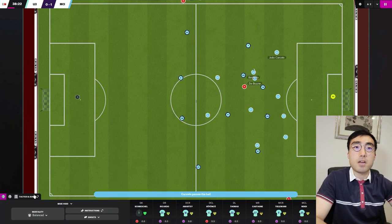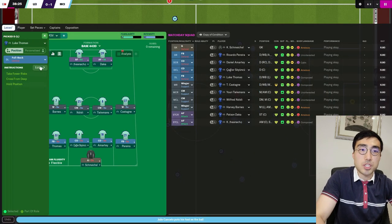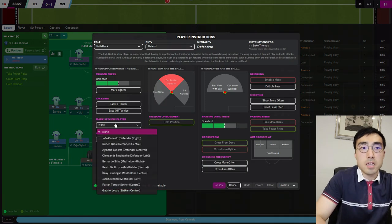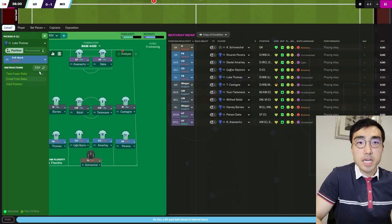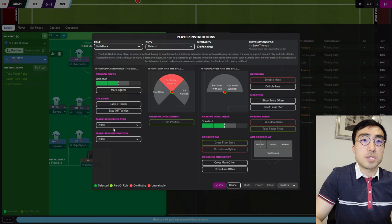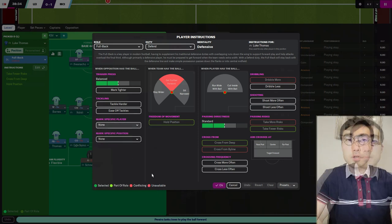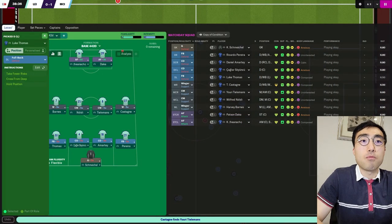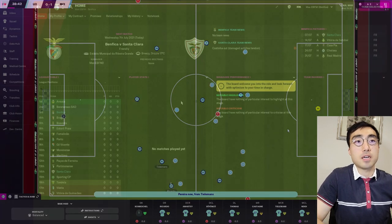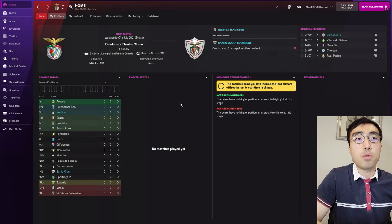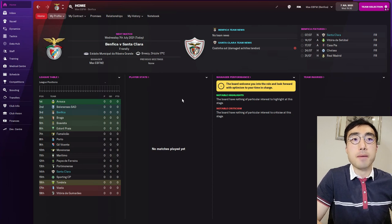So out of all the different options available in Football Manager related to marking, the only one that seems to be working is 'mark specific player'. Having established that, I'll next conduct a series of controlled tests to find out more about how the process of marking actually works in the game.